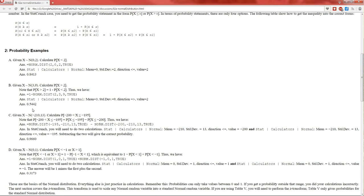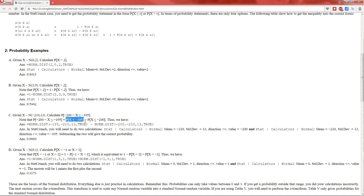Example C: X has a distribution with mean of negative 210 and standard deviation of 13. We need to calculate this probability. Notice we've got two inequalities, so we have to split them up. This is the same as the probability X is less than or equal to negative 195 minus the probability X is less than or equal to negative 200. Z-transforming: negative 195 minus negative 210 is 15. 15 divided by 13 is approximately 1.15. So the probability of X less than or equal to negative 195 equals the probability that Z is less than 1.15.